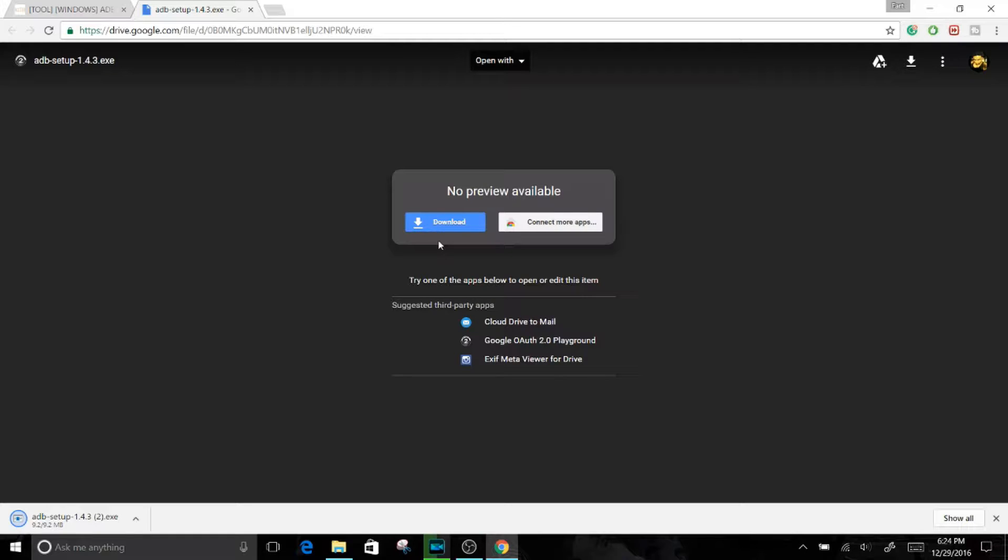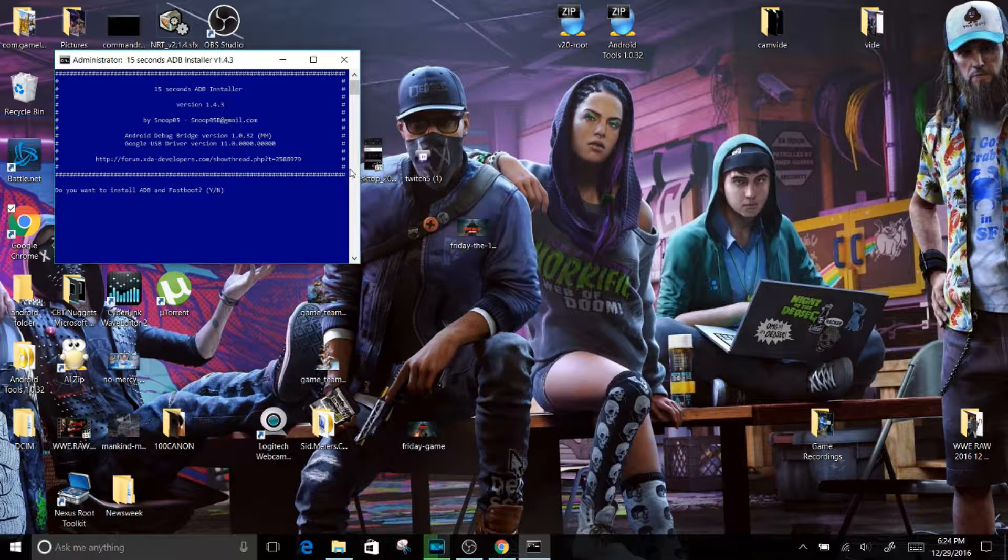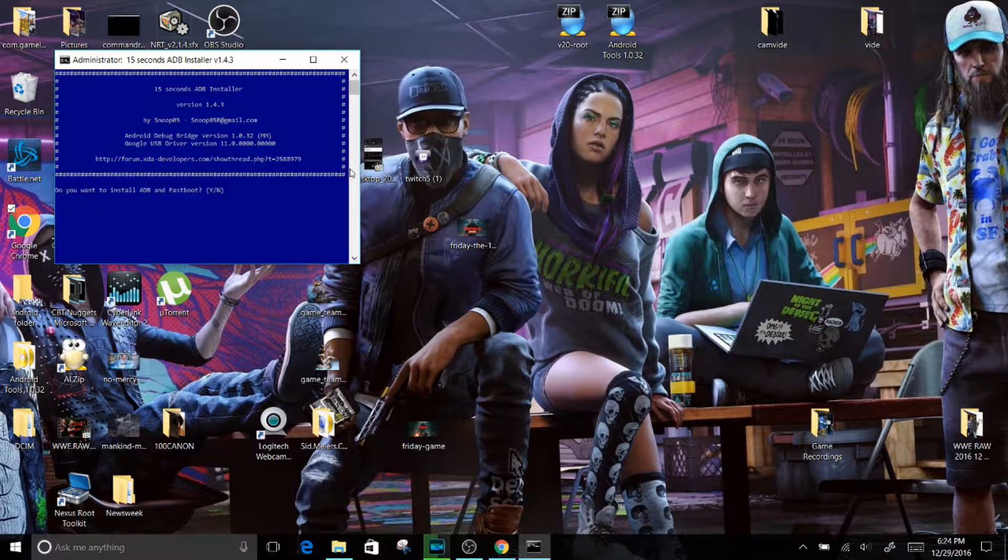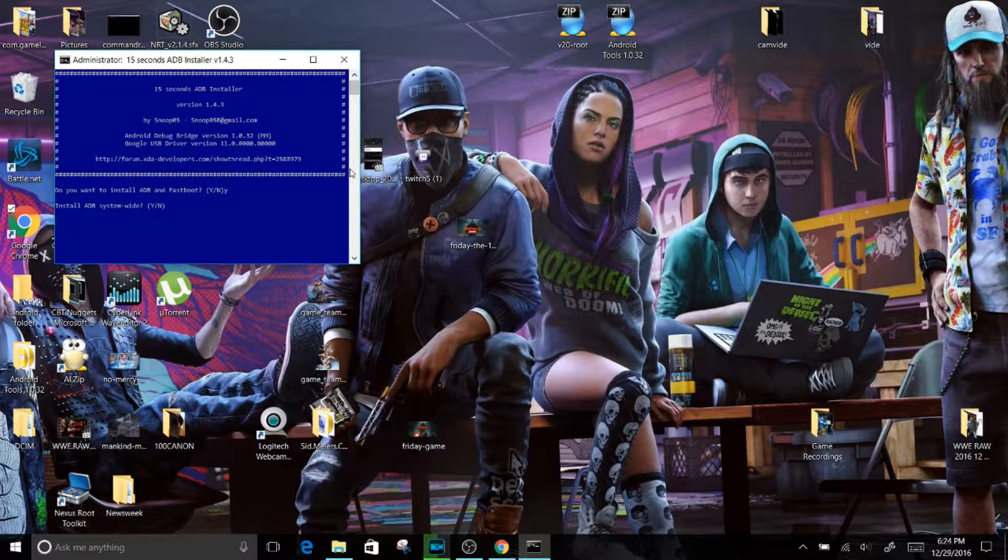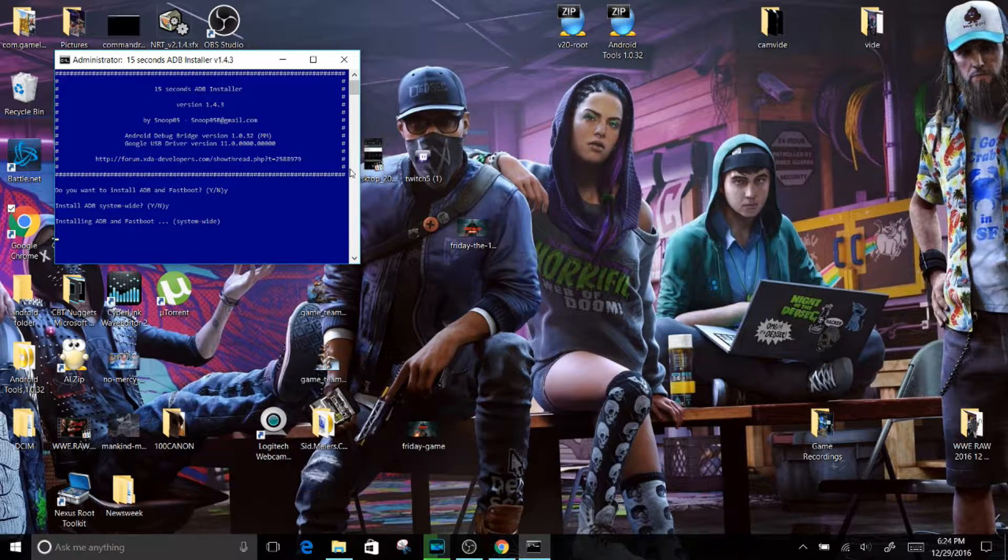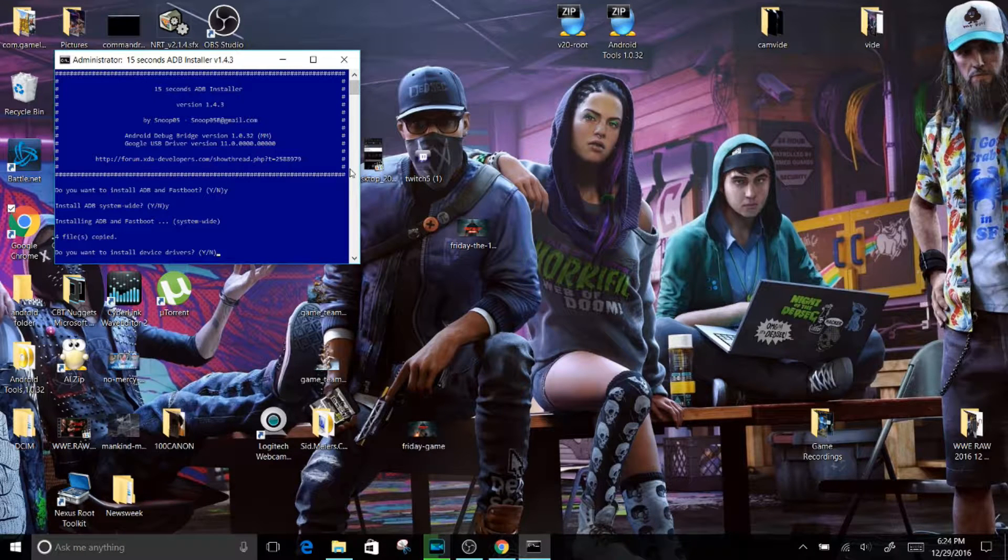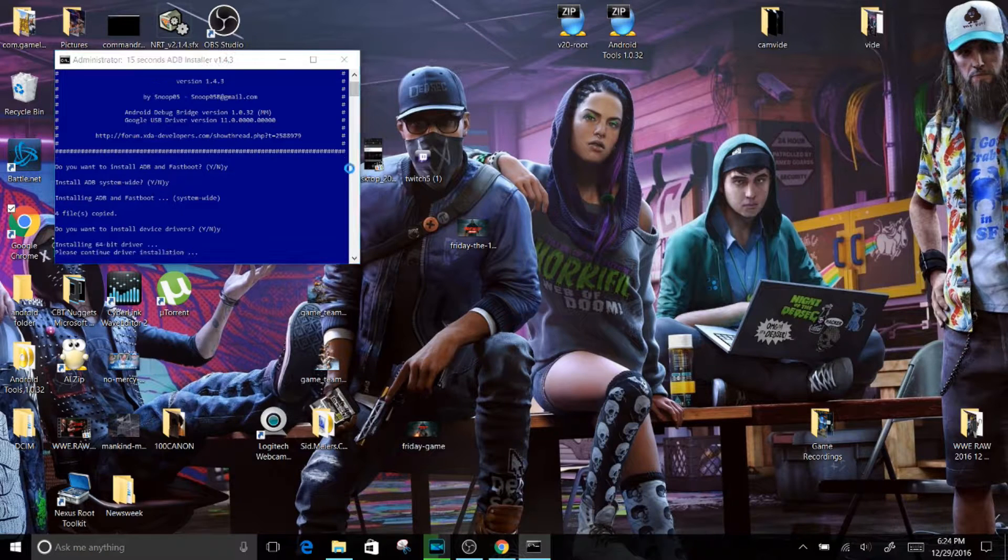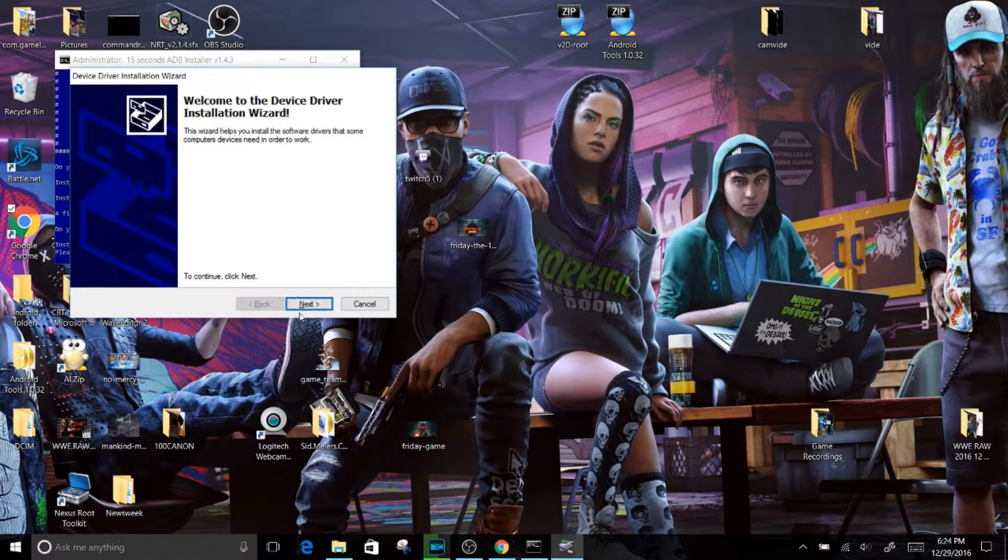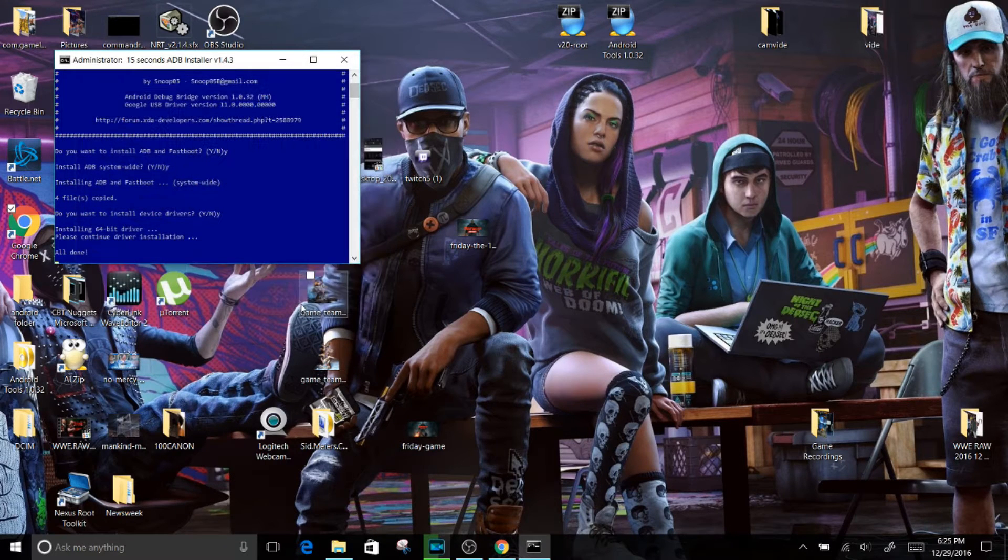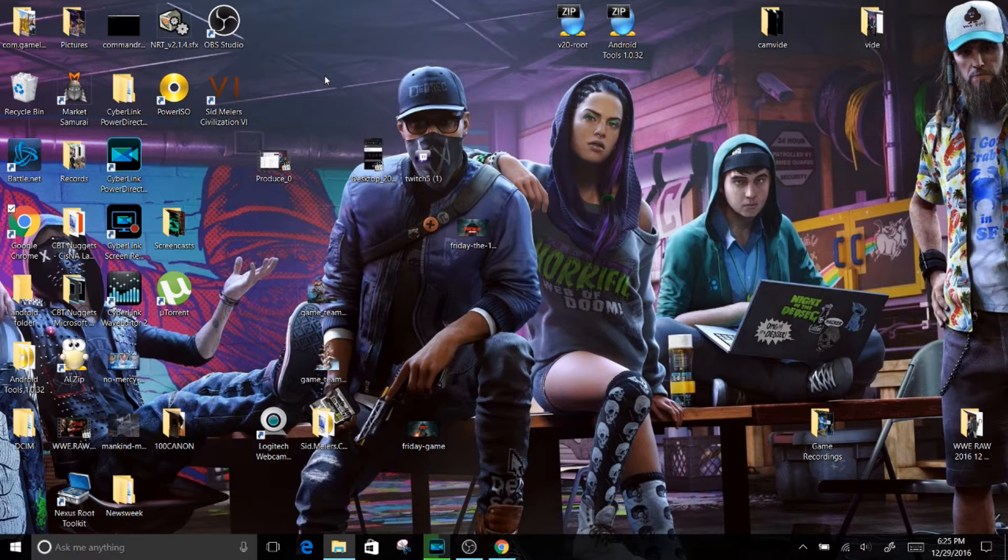Yes. Just minimize that. All right, and this is the tool right here. Now it's just going to ask you a few questions. Do you want to install ADB and fastboot? You press Y then Enter. Install ADB system? You press Y again then Enter. Install ADB and fastboot? Then it asks, do you want to install device drivers? You definitely want to install the device drivers, so Y and Enter again. And now this prompt is going to pop up. Click Next, Finish, and that is pretty much it. You have just installed your ADB fastboot tools and drivers.